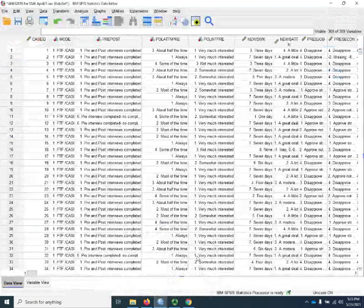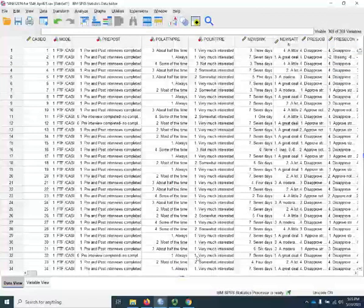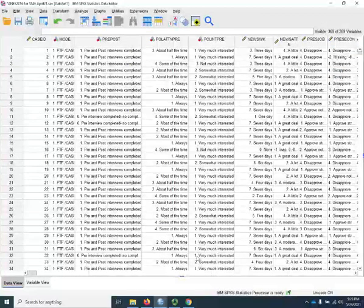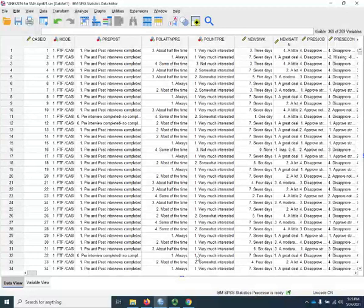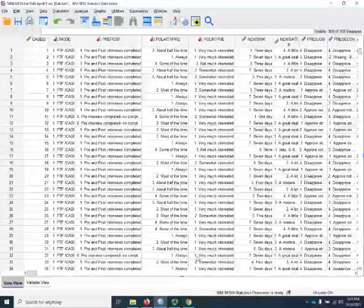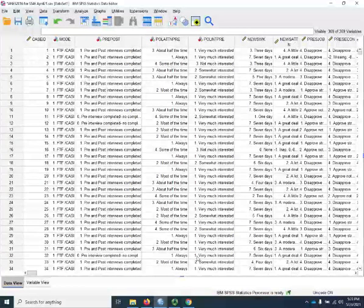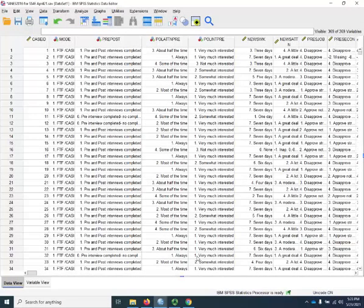Hello, this is Thomas J. Linneman, author of Social Statistics, Managing Data, Conducting Analyses, Presenting Results. This is the SPSS demonstration for Chapter 10 on Nested Modeling.